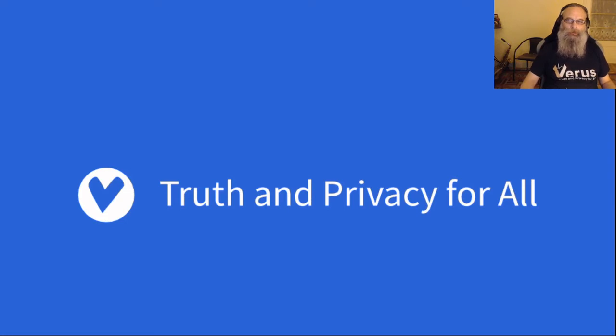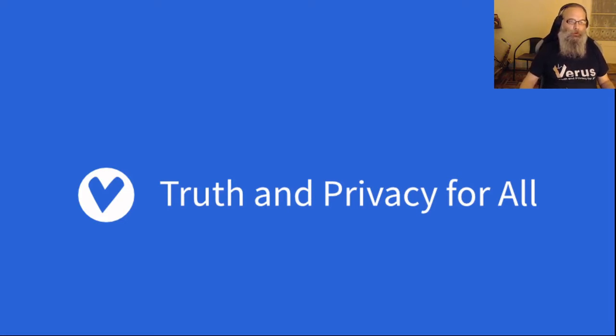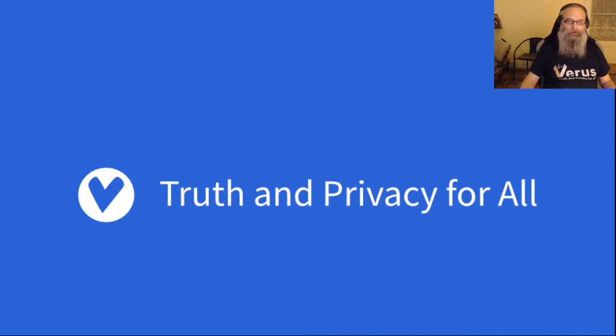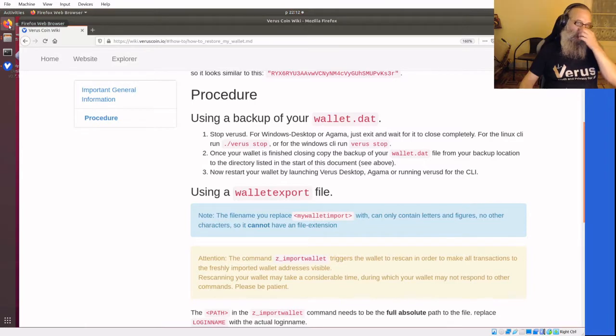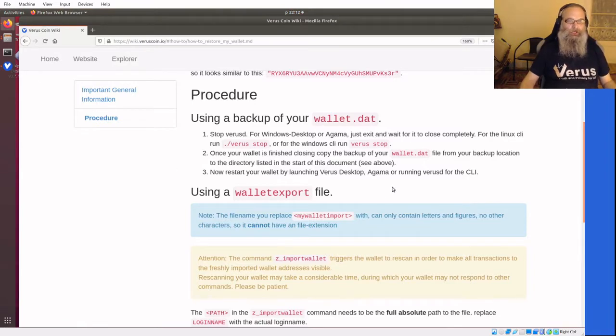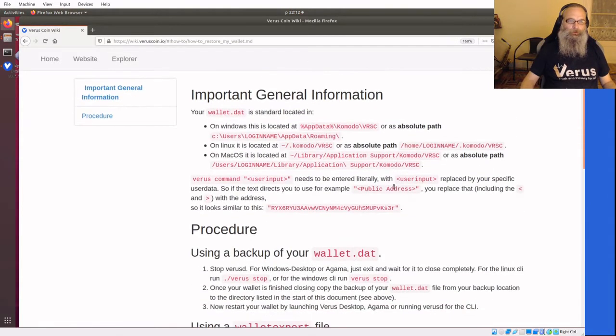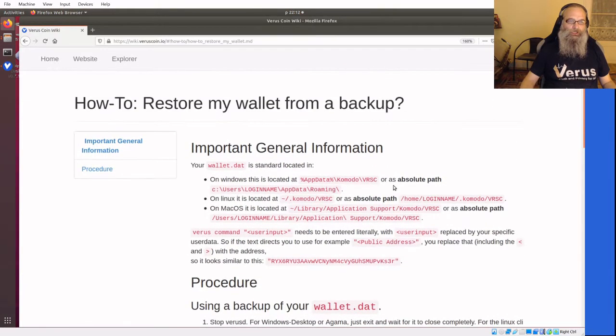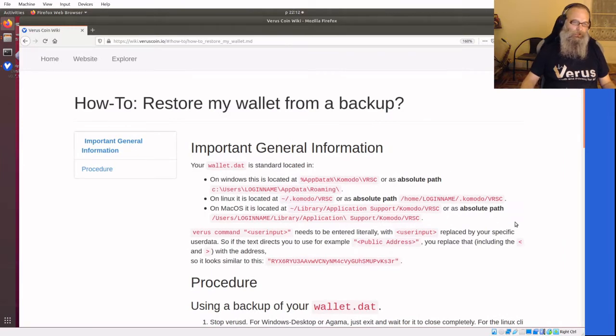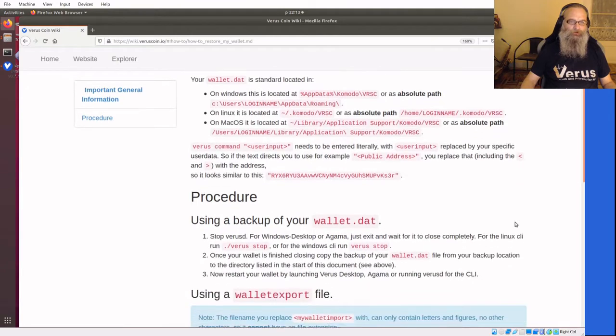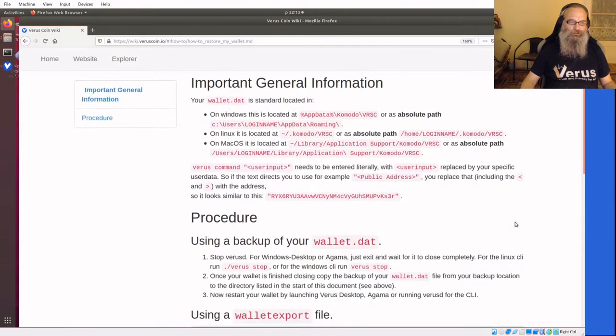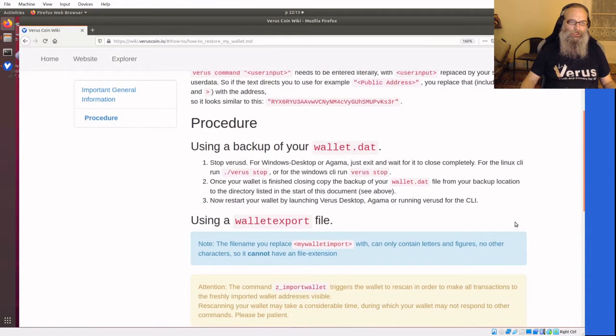Hi, I'm Oink. I'm going to show you how to restore your wallet from a backup. There are two possibilities, and I'll open up the wiki for that. On top, you'll see some important information. It's vital you read that because that will tell you some important stuff for the procedure.